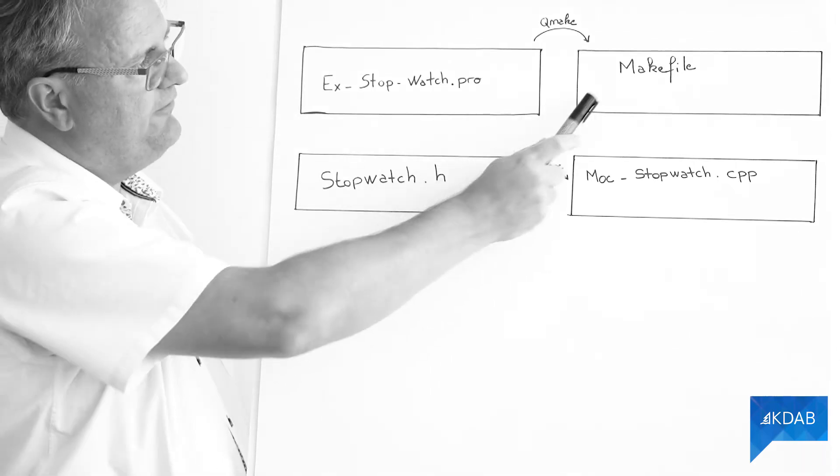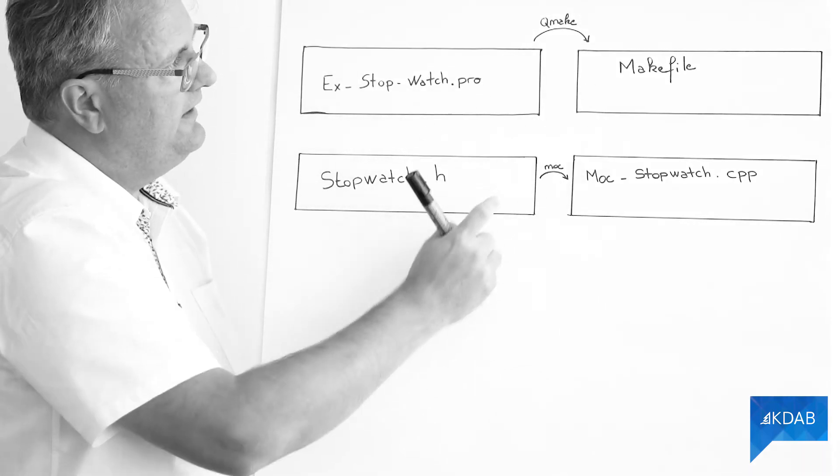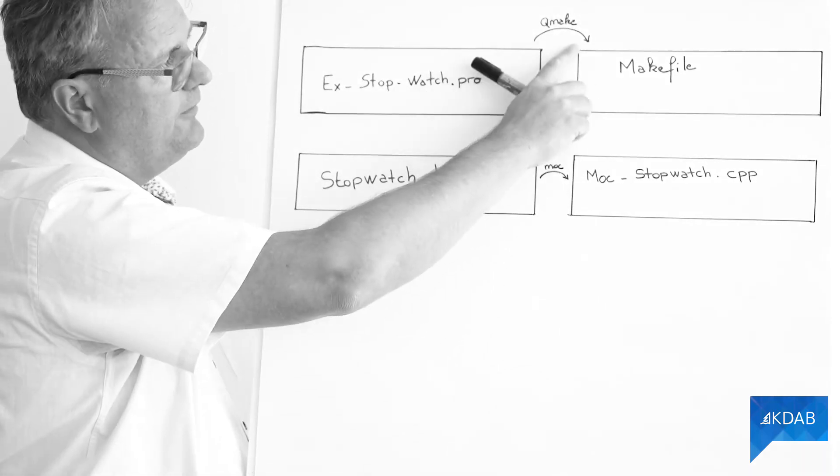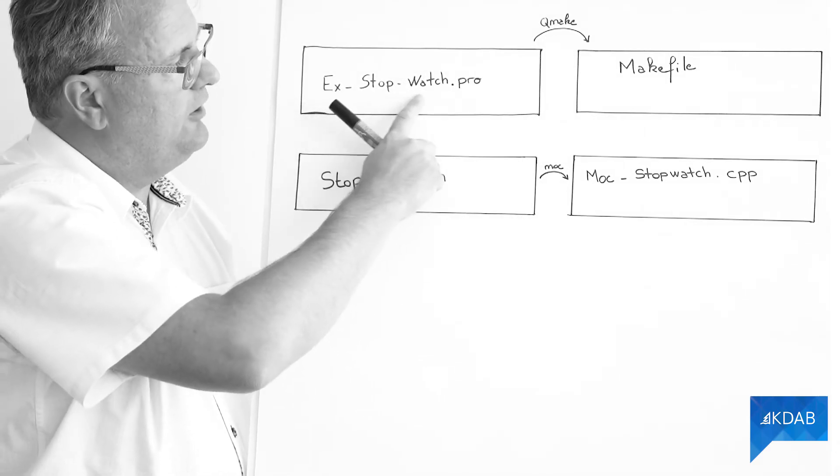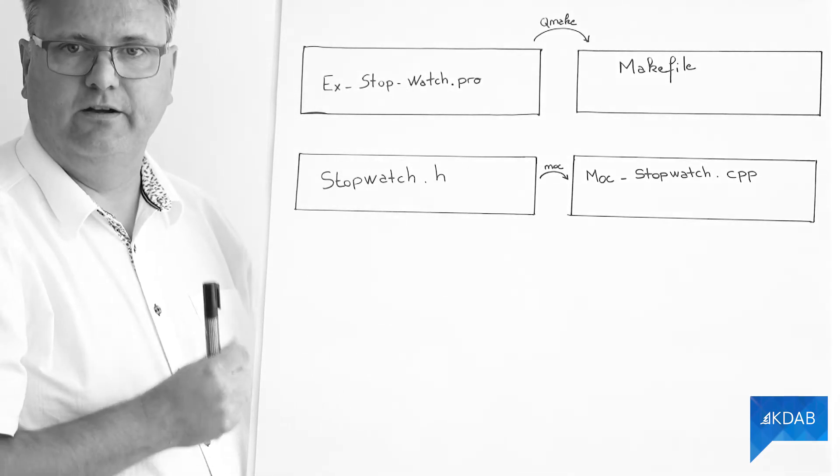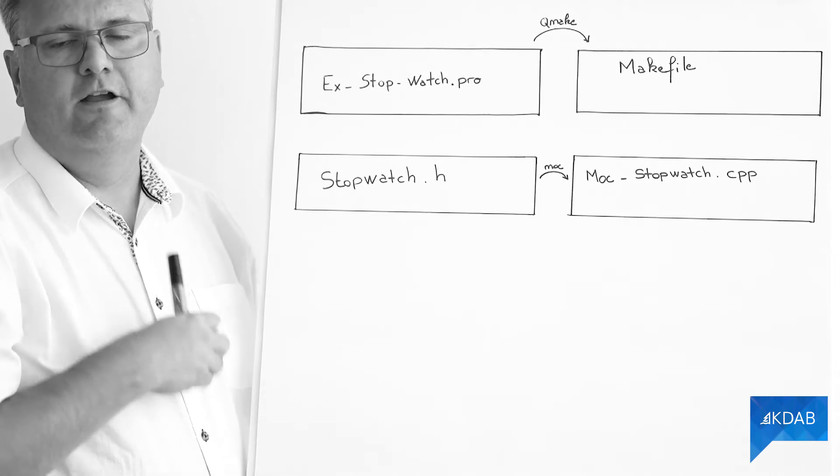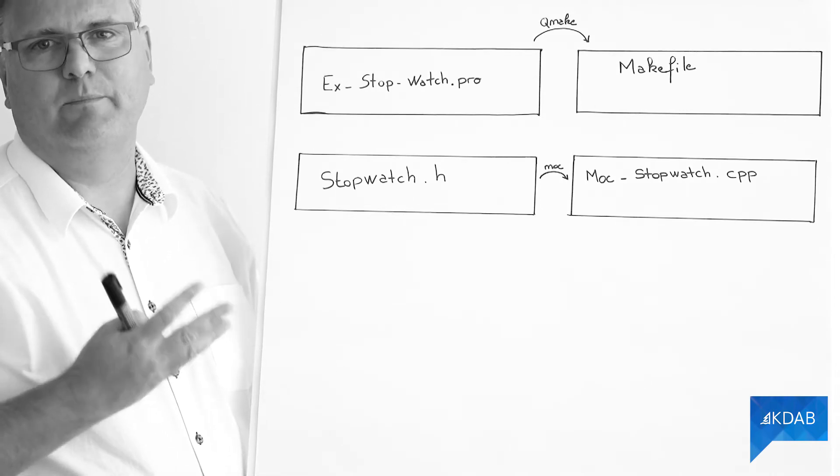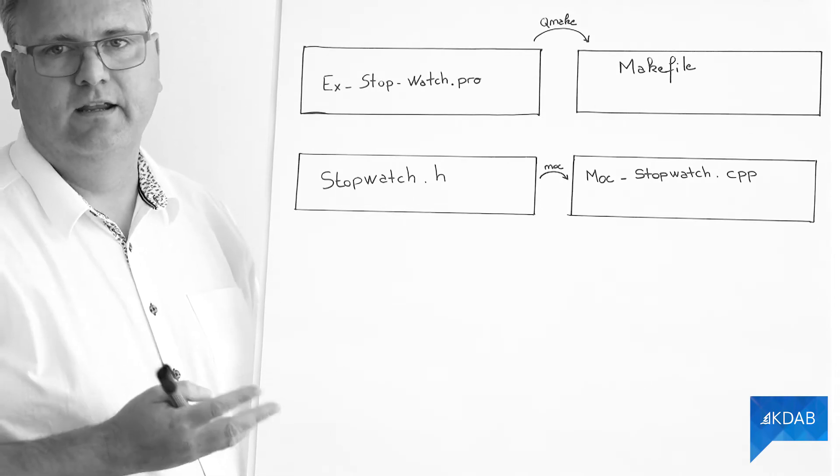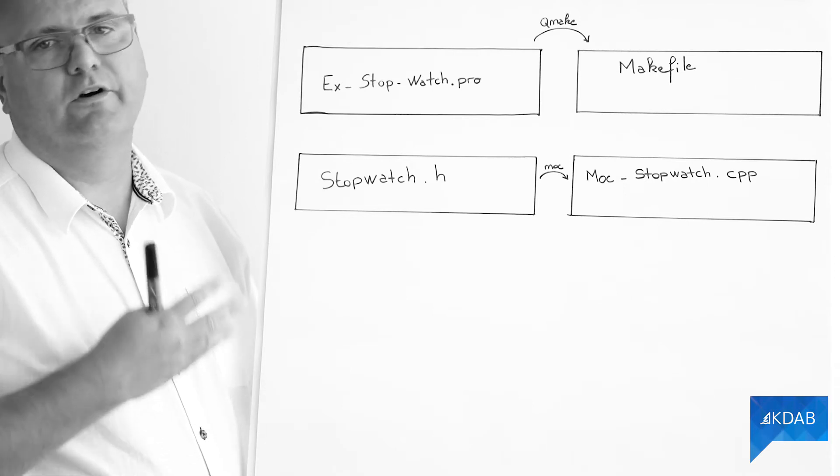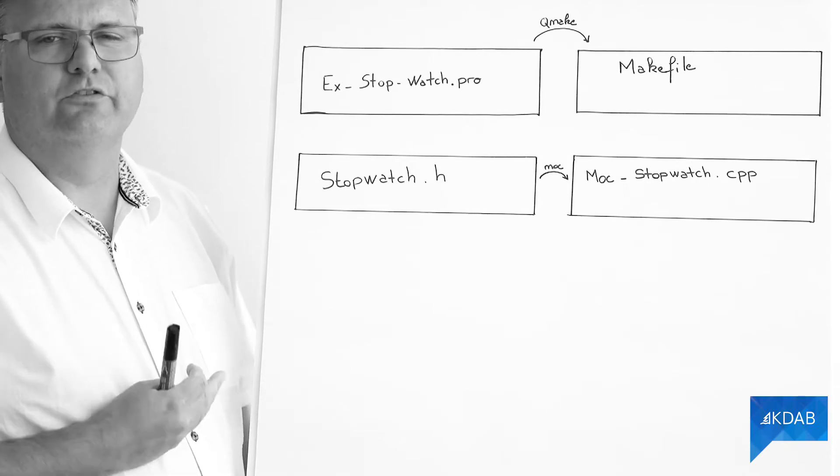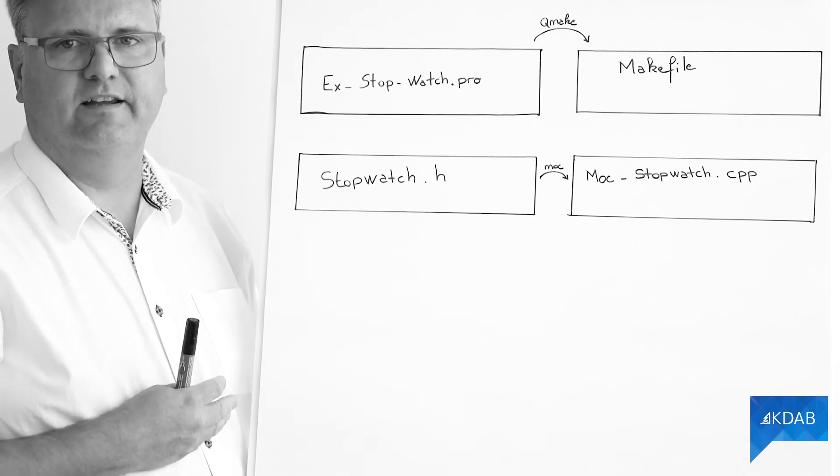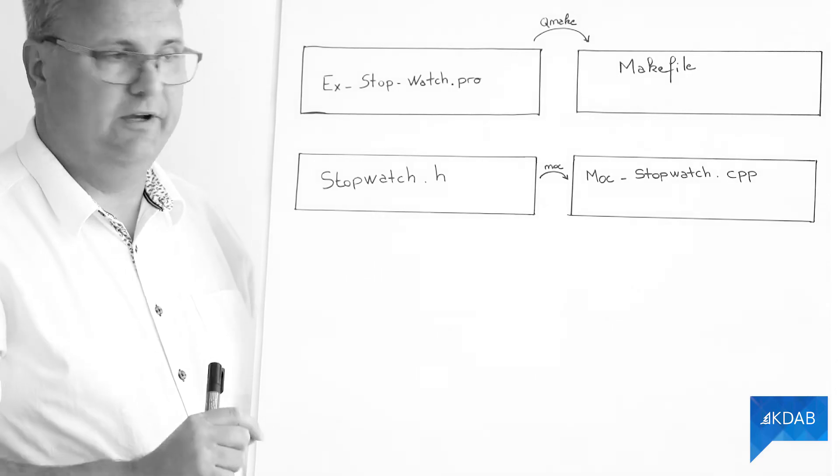The makefile is generated from qmake by reading this xstopwatch.pro file that we created in our project. Of course, we created that behind the scenes but that's beside the point here.